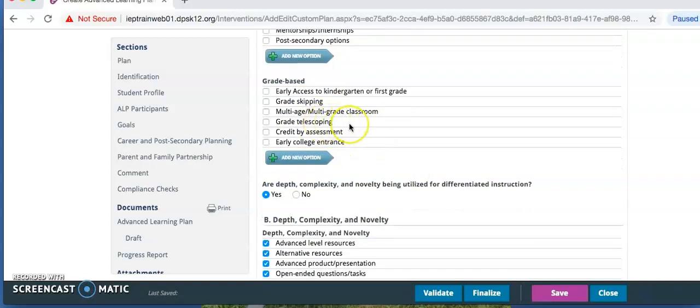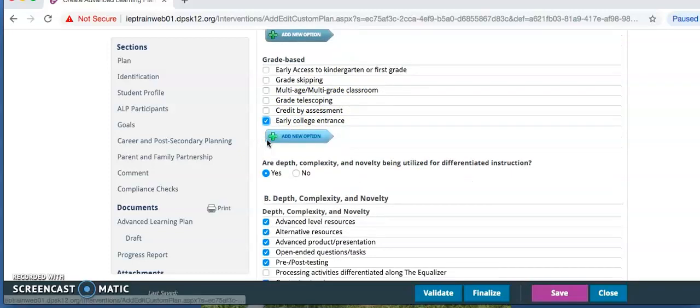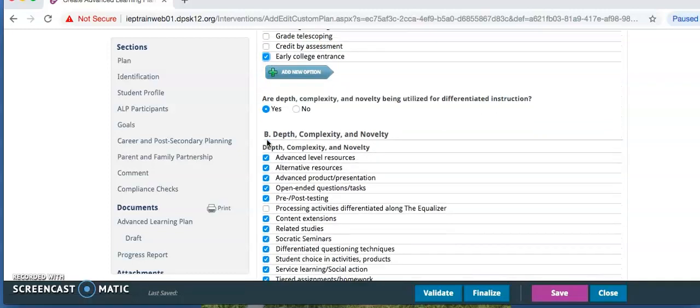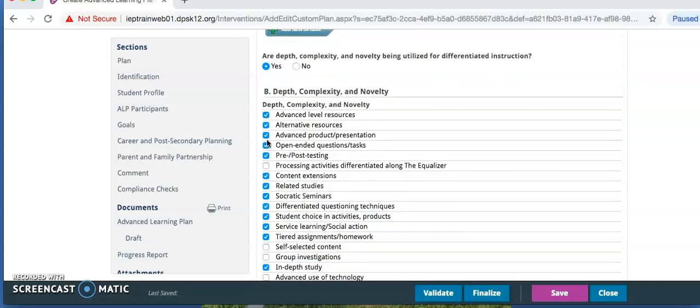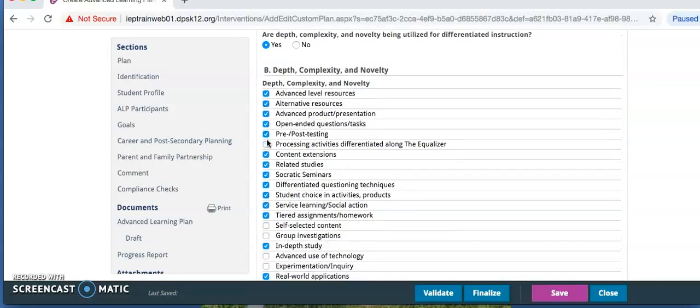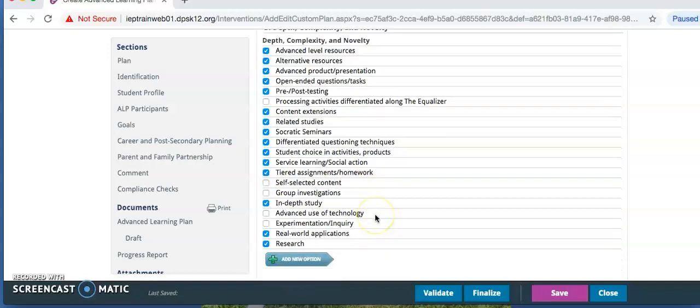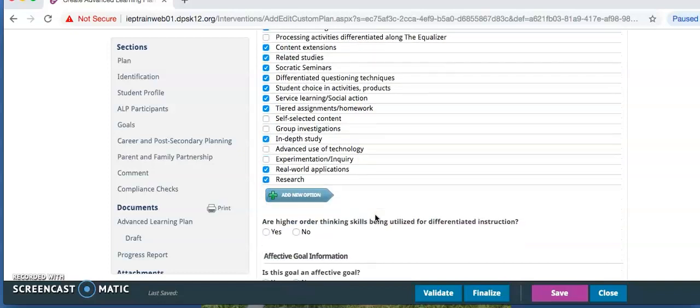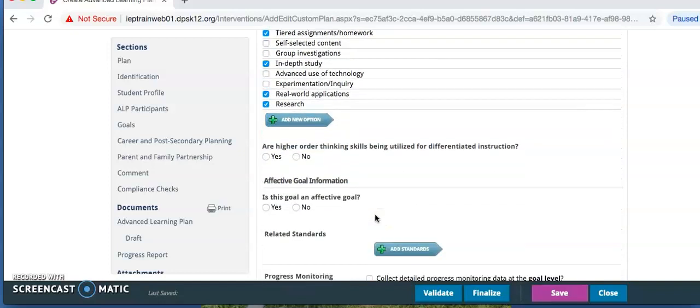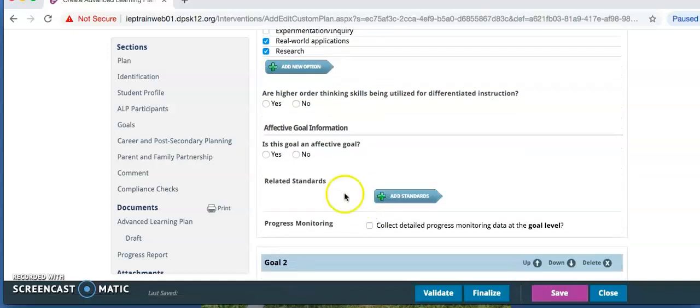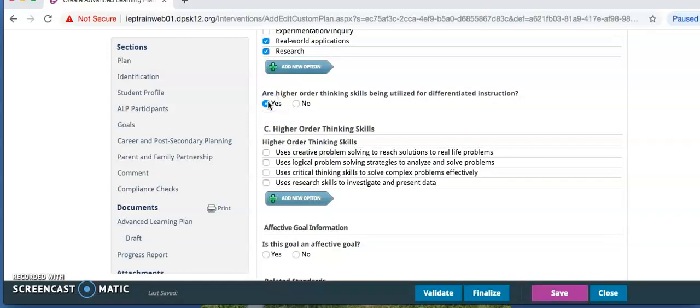Also for are depth, complexity, and novelty being utilized, click Yes or No. And if Yes, the options that apply for the student's programming plan. Under are higher order thinking skills being utilized, select Yes or No and click the applicable options underneath.